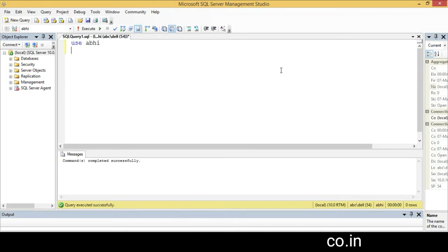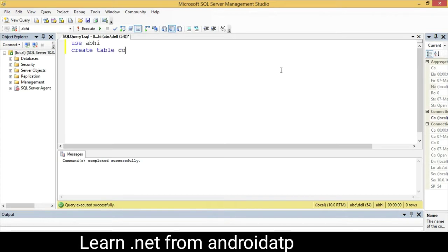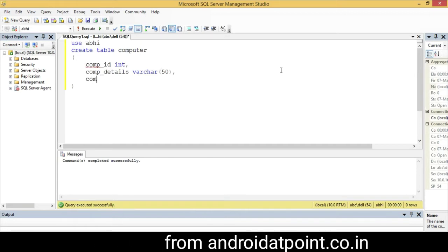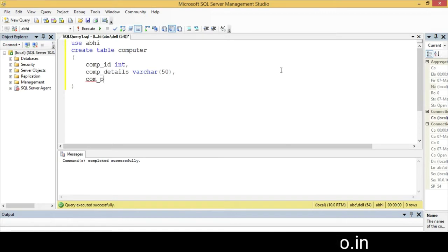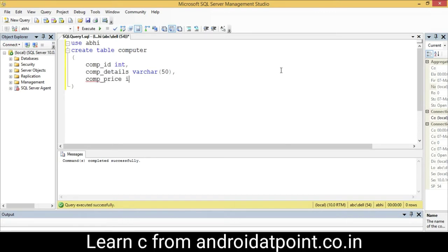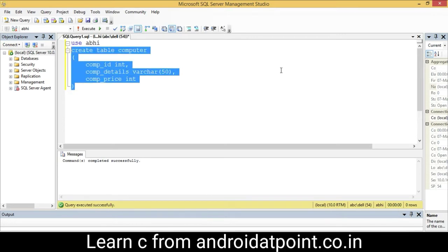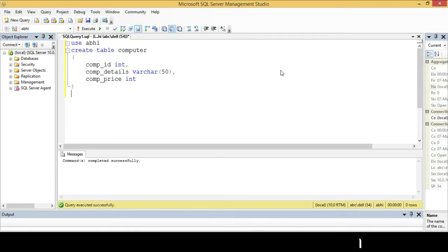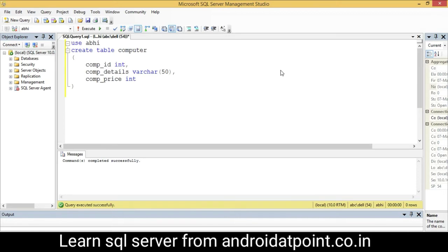Now I am going to create a table called 'computer' with three columns: comp_id as int, comp_details as varchar, and comp_price as int. Select it and execute it. My computer table is successfully created with the three columns: computer id, computer details, and computer price.